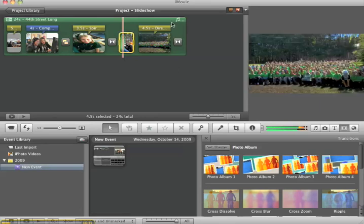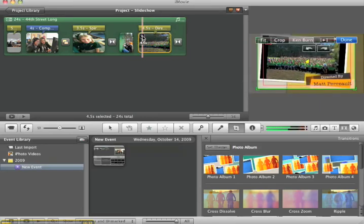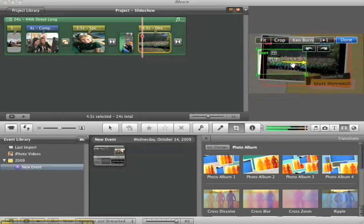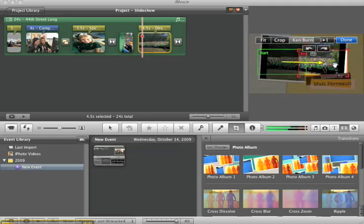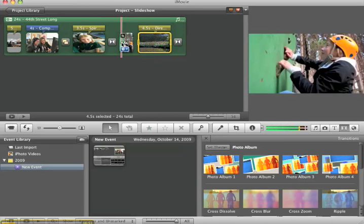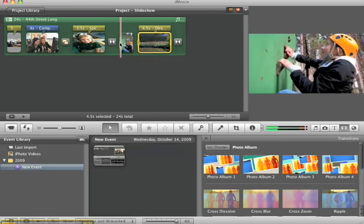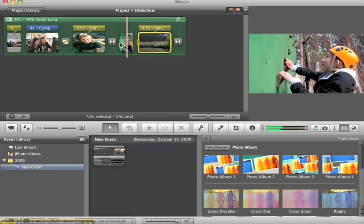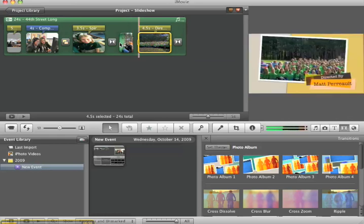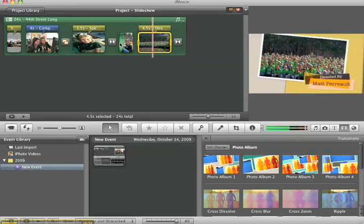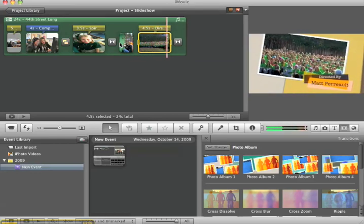I'm going to do the same thing here. I'm going to choose the photo to start over here, and end over here. And I'm going to say done. And now, let's look at the results here. You can see it's panning up as she climbs the wall. And it's panning across the whole group of people.